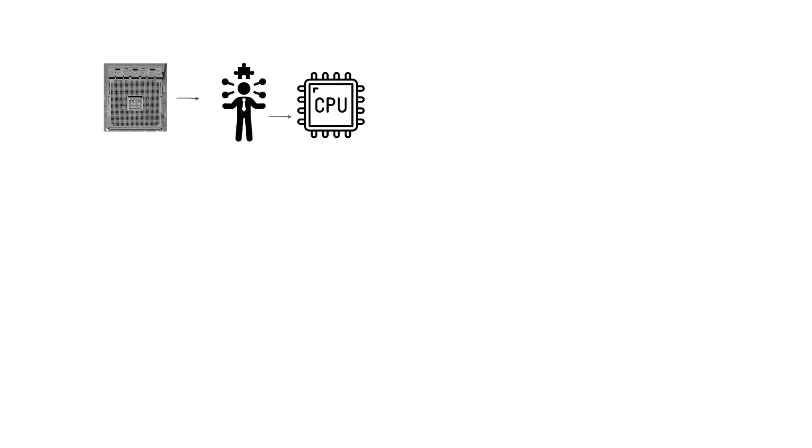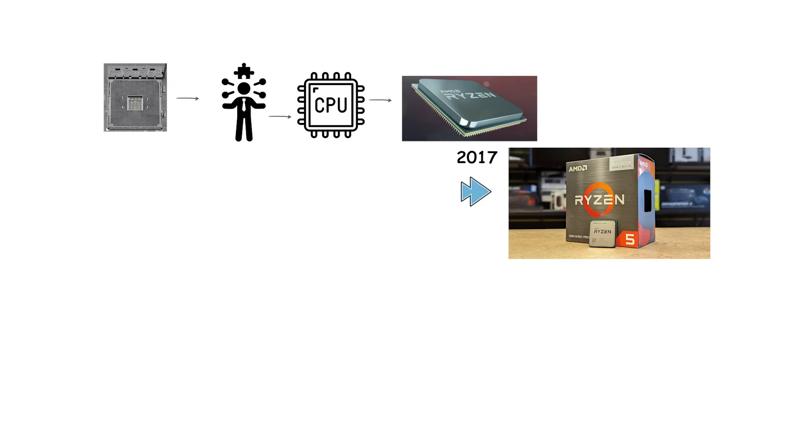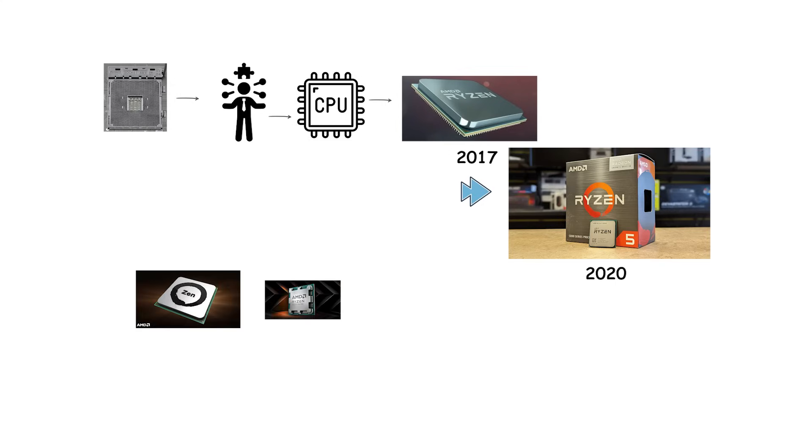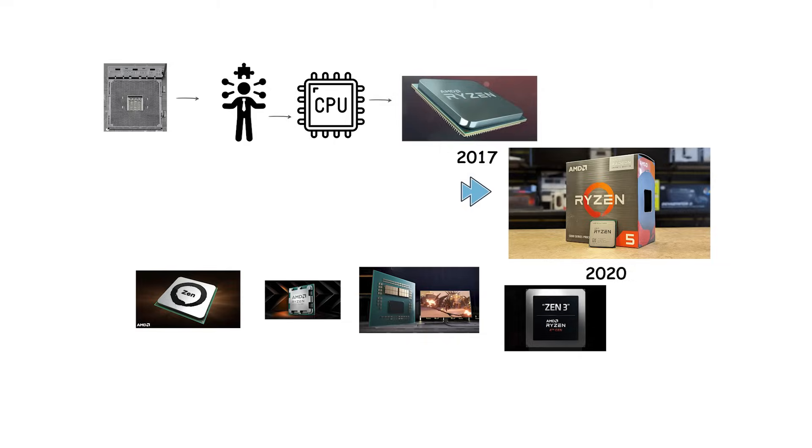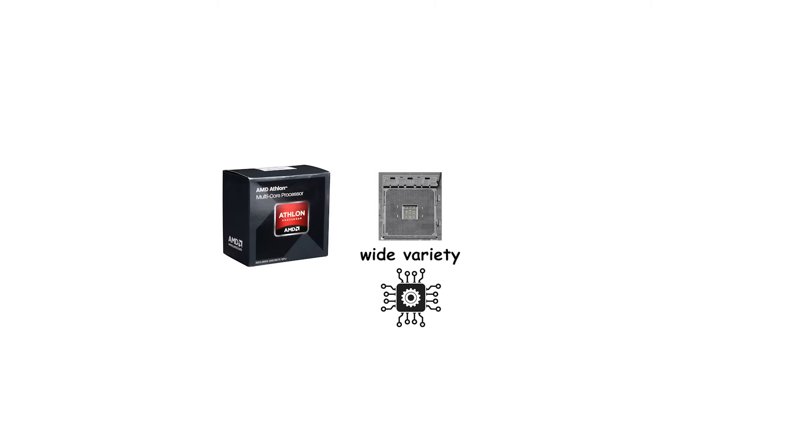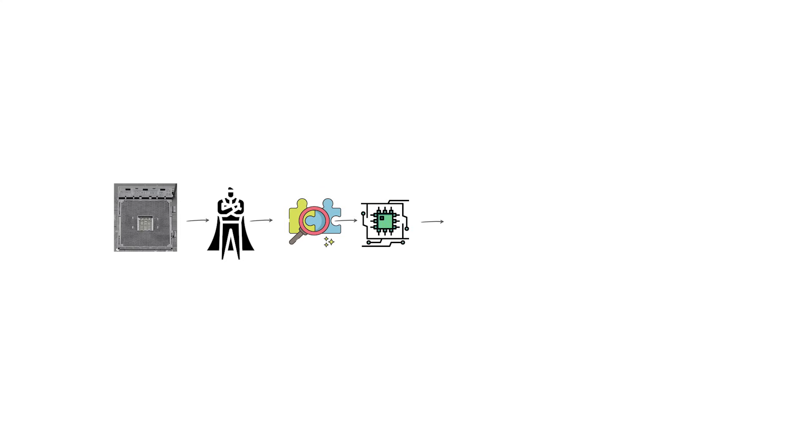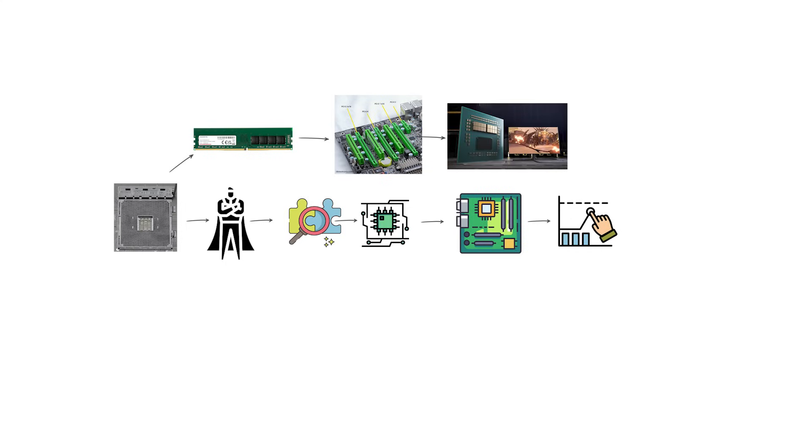AM4 supported multiple generations of CPUs, beginning with the Ryzen 1000 series in 2017 and continuing all the way through the Ryzen 5000 series released in 2020. This included Zen, Zen Plus, Zen 2, and Zen 3 architectures. The socket also supported a wide variety of chips, from entry-level Athlon processors to high-performance Ryzen 9 models. One of the reasons AM4 was so successful is its compatibility with many different technologies. Depending on the motherboard, AM4 could support DDR4 memory, PCI Express 3.0, and later PCI Express 4.0, with the arrival of Zen 2 processors.